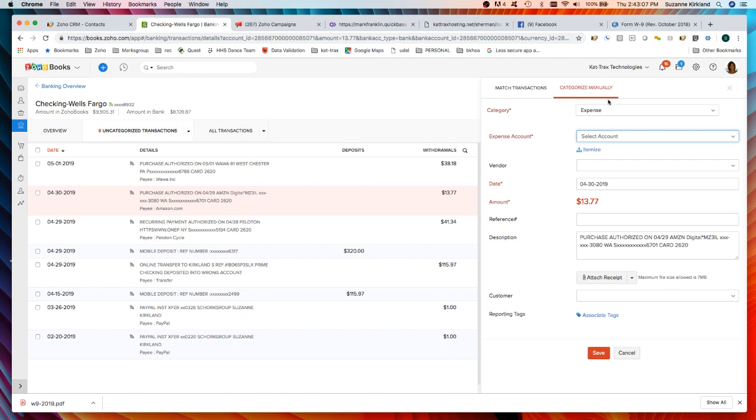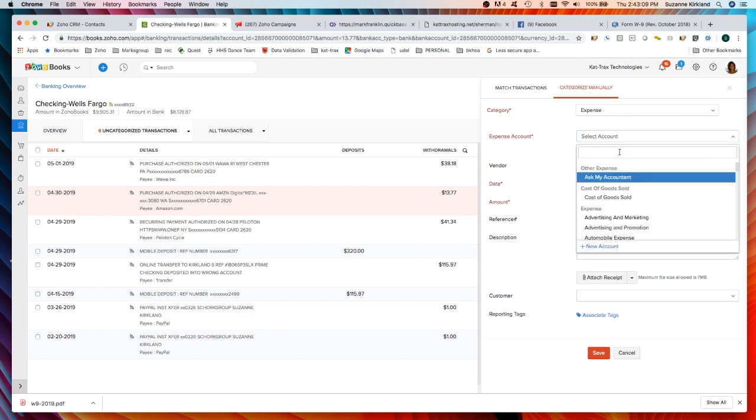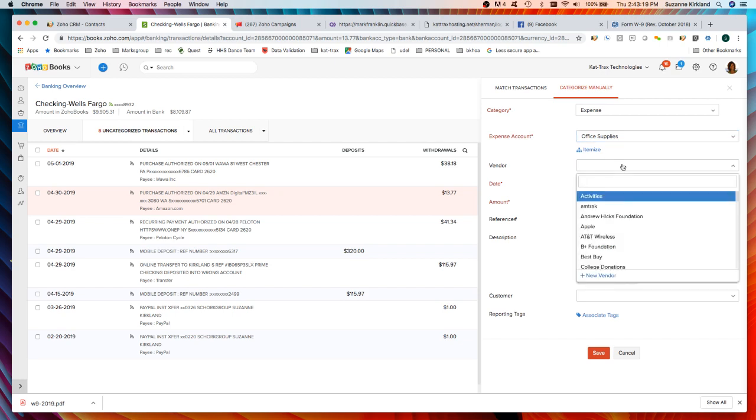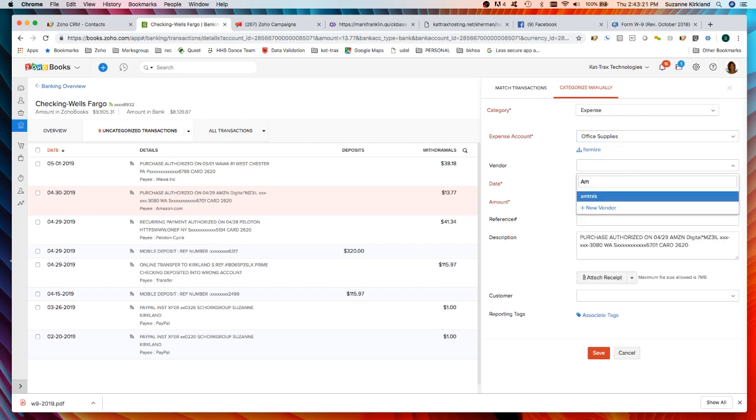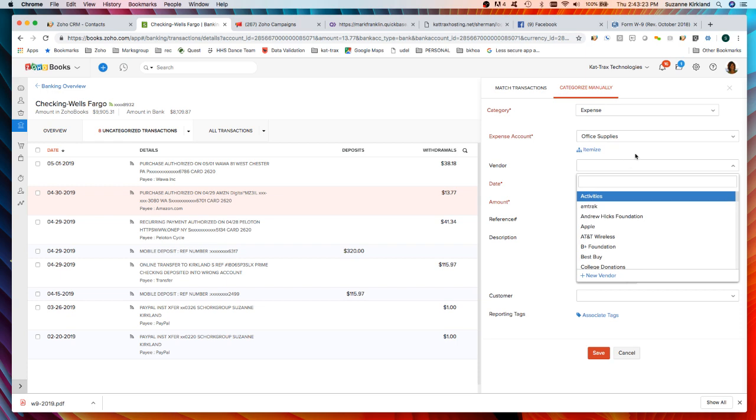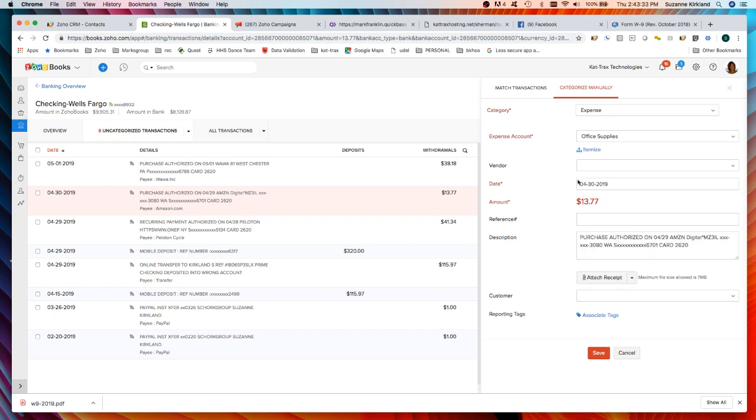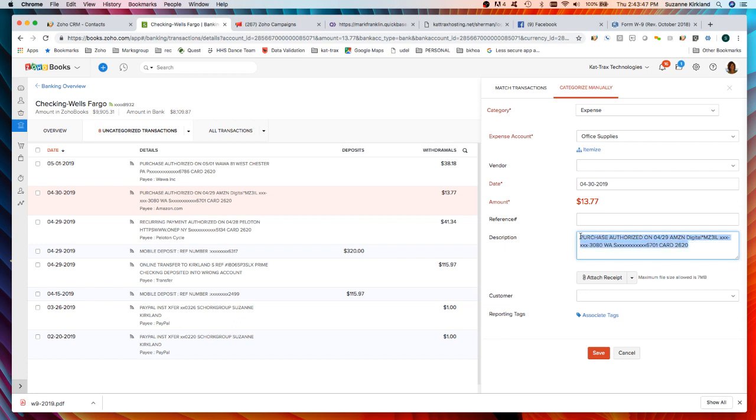I click categorize manually and now I say it's an expense and I select what expense account I want to put that in, it's office supplies. I can select the vendor here if I want. I don't have Amazon in there so in this vendor window you can select from your existing vendors, create a new vendor here, or this is an optional field so you could leave this blank. The date is prefilled based on the transaction, the amount is set, and the description is filled with the transaction description from the bank but you can always change this if you know exactly what it was. I can say this was envelopes.